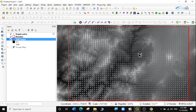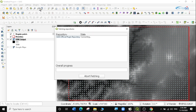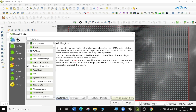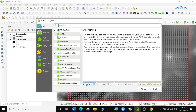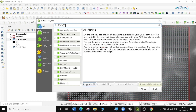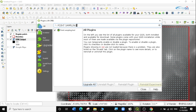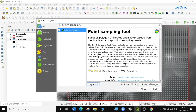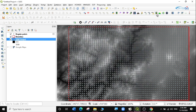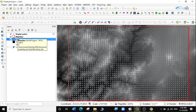What we're going to do next is install a plugin to help us with this exercise. We'll go to Plugins > Manage and Install Plugins, select All, and search for 'Point Sampling Tool'. We'll use the Point Sampling Tool to get the raster values at each point location. I've already installed it, so I'll just click Close. You can see it's been added to the toolbar — this is the Point Sampling Tool.